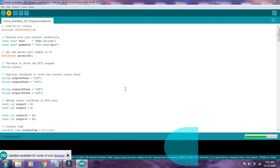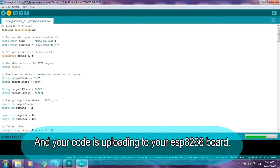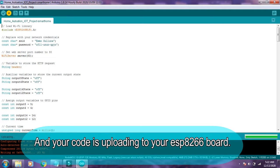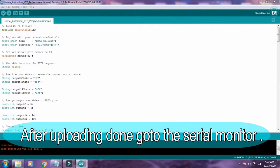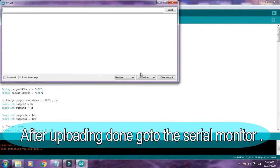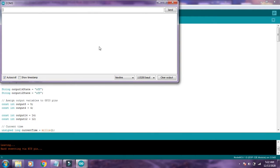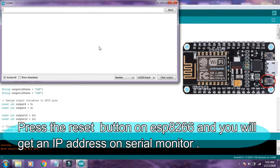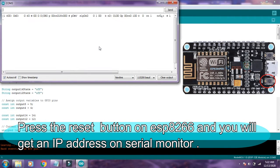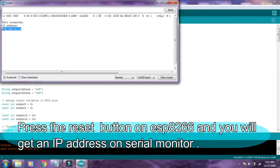After uploading, go to the serial monitor. Press the reset button on your ESP8266 board and you will get an IP address on your serial monitor.